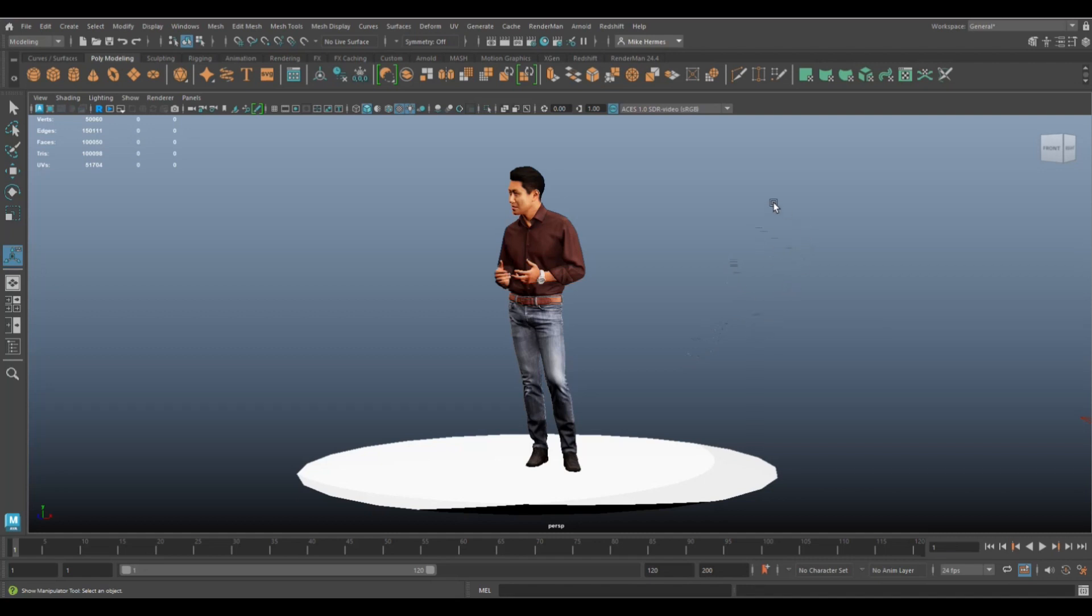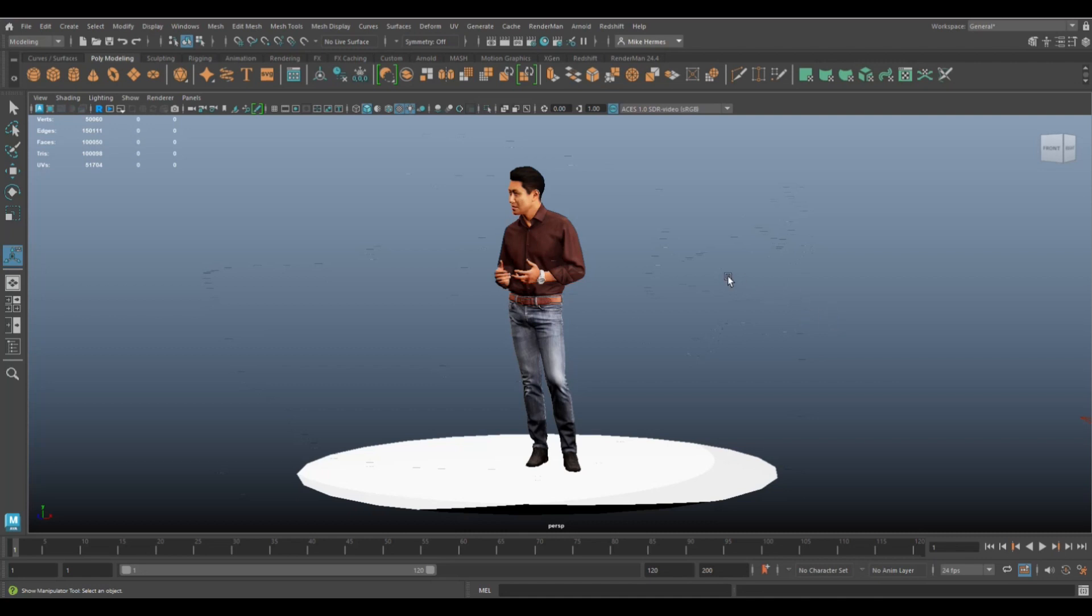You have a rigging artist working on the rig for this character while at the same time you're working on the texturing and somebody else is doing the grooming. How do you get a situation where multiple people can work on the same model at the same time? Well that's where referencing comes in.